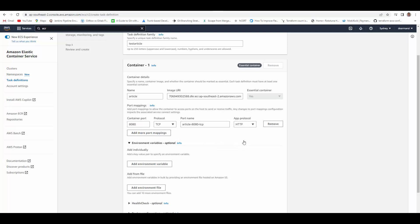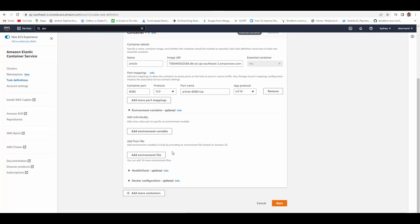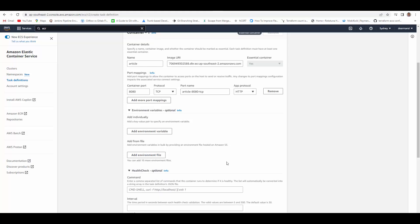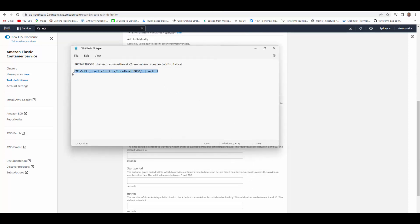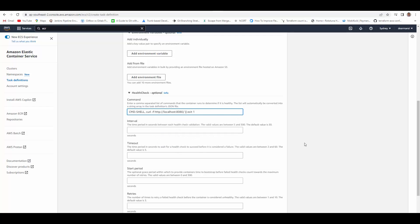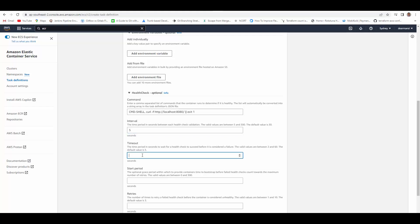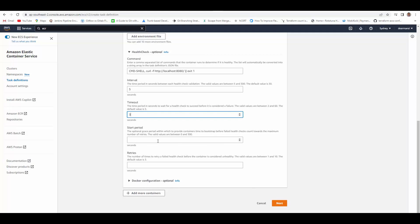Set the app protocol to HTTP. For environment variables, you can pass them directly or through S3. For the health check, my container's health check will be at port 8080. Set the interval — how long to wait between two checks — let's say five seconds, which is the minimum. Timeout: if a response is not received within that time it will be considered a fail; minimum is two seconds, I'll give it three. For retries, I'll allow at least three attempts before marking it as failed.